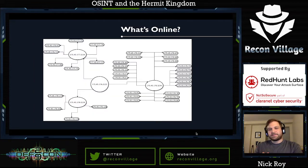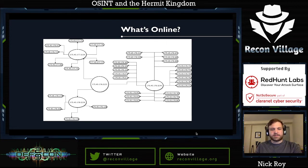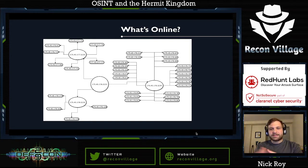Looking at a rough map of the subnets in use: the 176 subnet is where most of the activity is happening, where most servers are deployed. The 177 and 178 subnets have a couple of things here and there. But the 179 subnet — I really don't see much activity there. If you do see traffic connecting to 179, it's usually not a good thing; there have been reports of various pieces of malware connecting back to that 179 space.